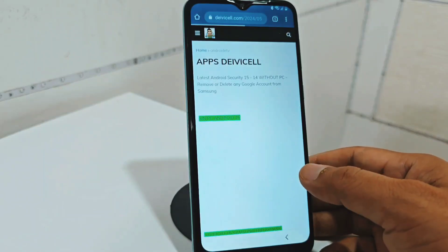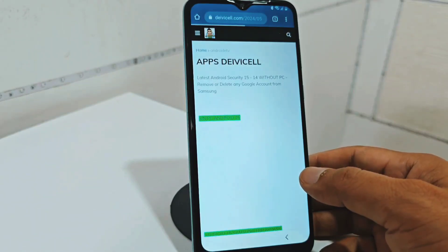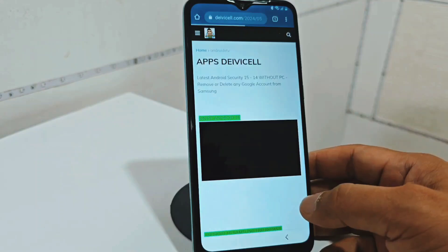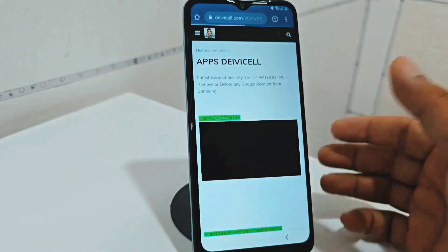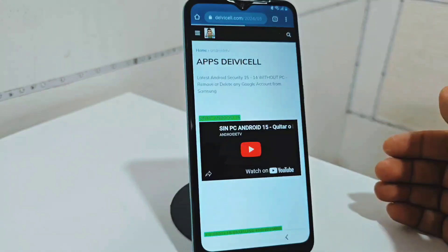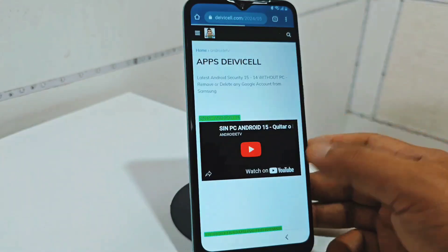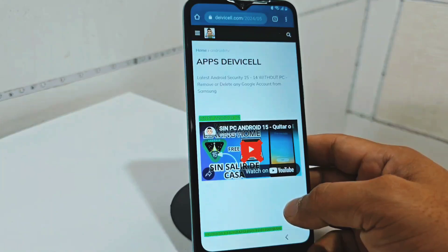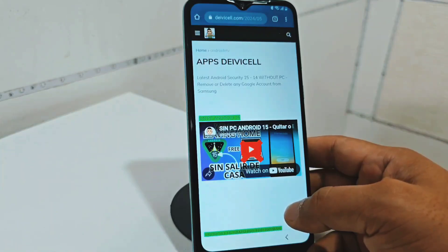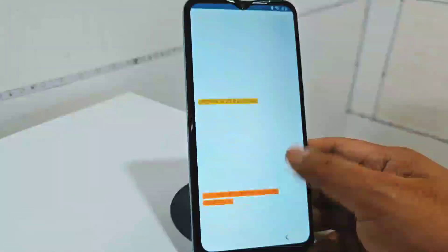Here we also have a totally different, additional method for those people for whom these methods don't work. Here you're going to be able to find a method for PC and without PC.